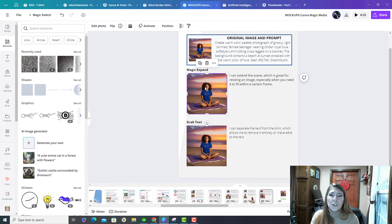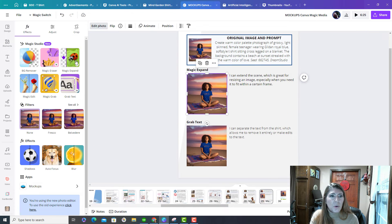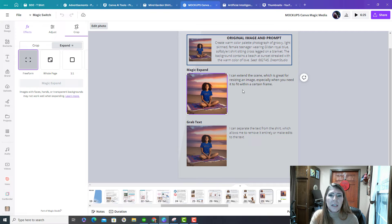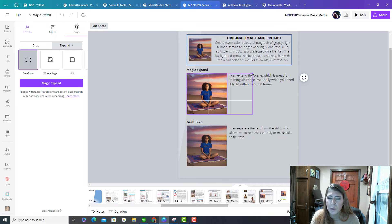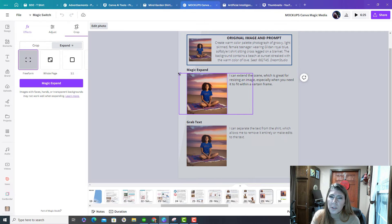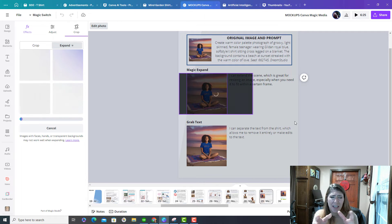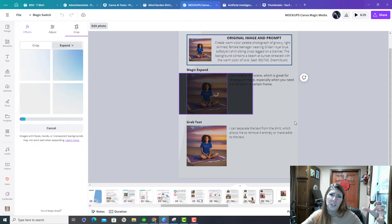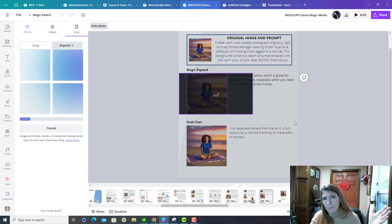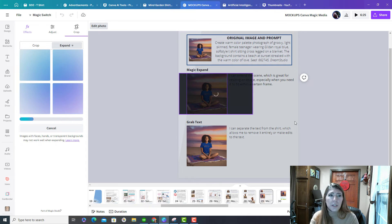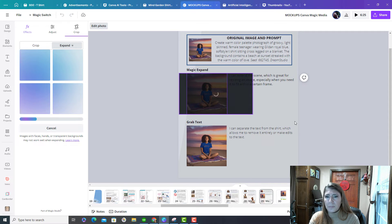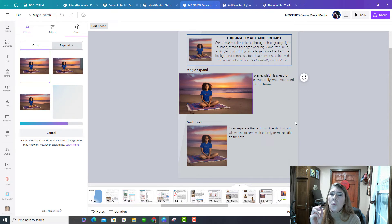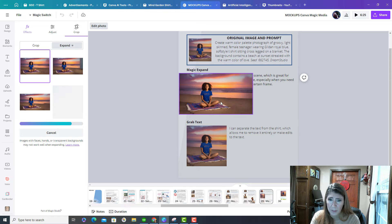So now I'm going to show you magic expand, and this is pretty cool for expanding the boundaries. So if you need this to be resized to a different size, this is really nice. It's just going to take what it senses there in the background and just expand it outward so that you can expand your scene. I mean, it really is just how it sounds.